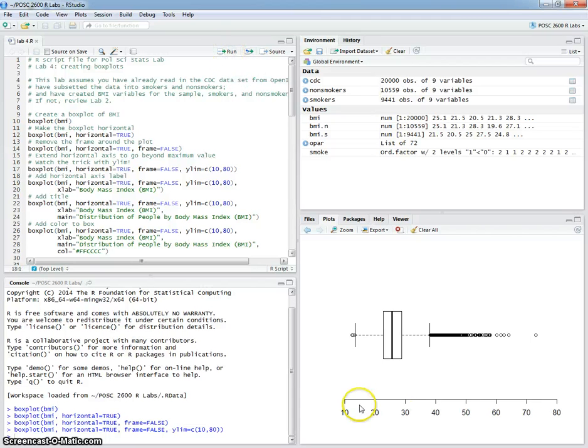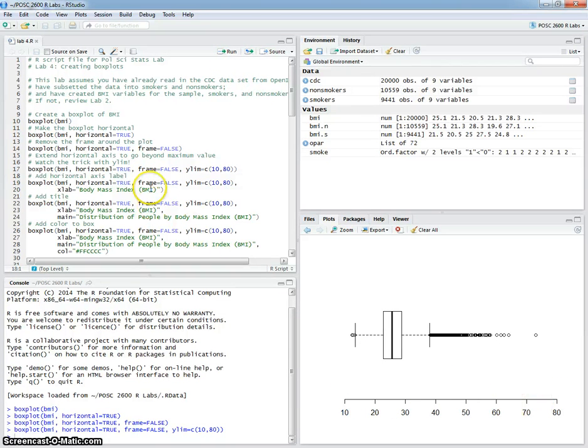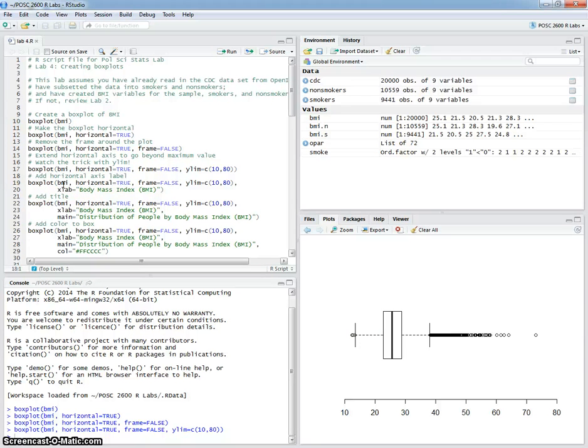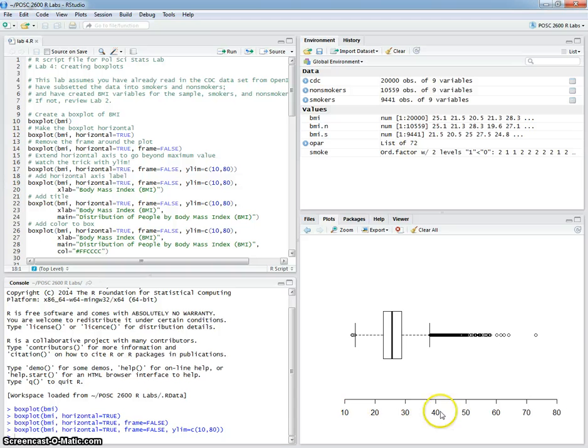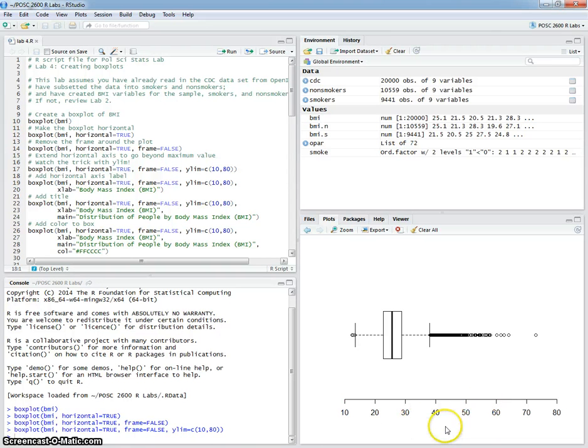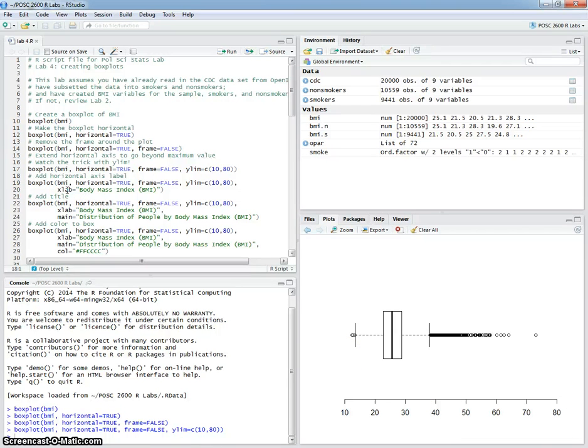And you can see that we've reset the axis that way. Now, I said that it treats this axis as the y-axis for purposes of setting the range. But if I want to add a label to this axis, I have to use x-lab instead of y-lab.